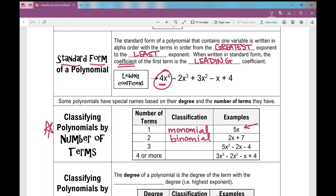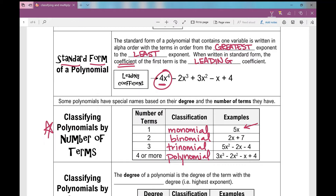What do you think the next one would be? Three terms. If two terms is called a binomial, what do you think three terms is called? A trinomial. And then four or more we just classify as a polynomial — poly meaning many terms.